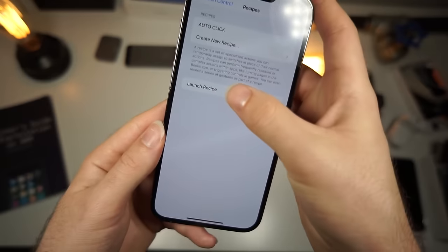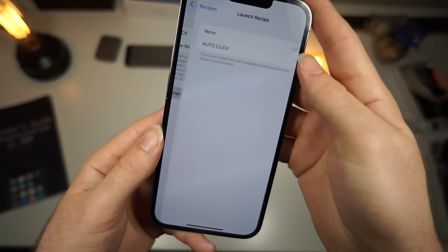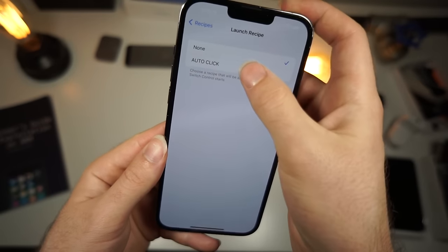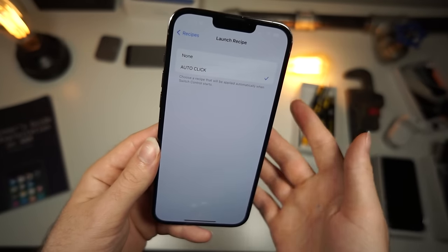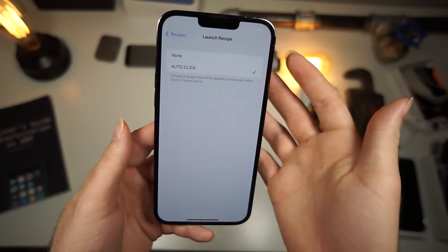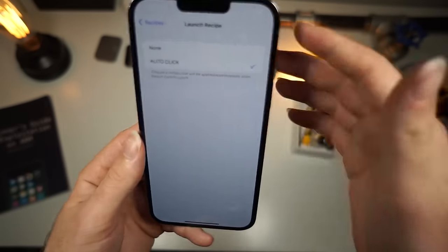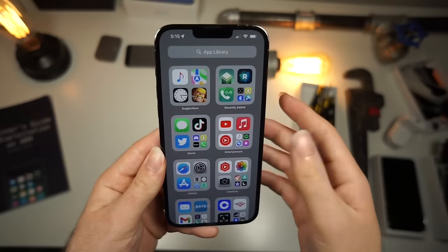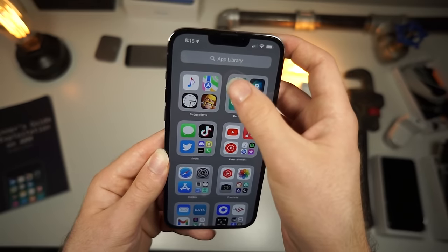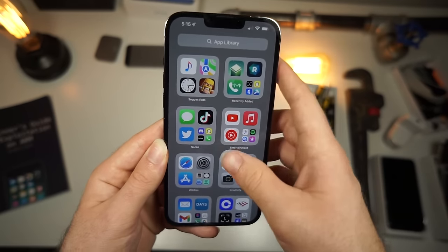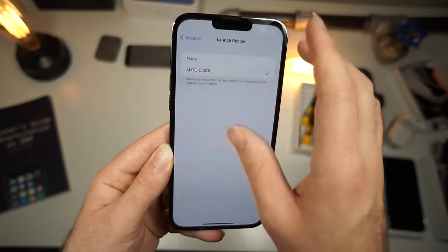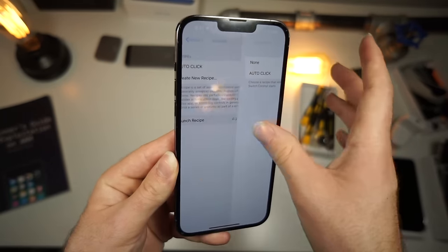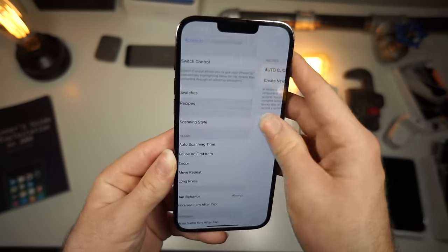It's critical that for Launch Recipe you select 'auto clicker.' I was fiddling around with this, forgot to do that, and it didn't work. Now go back into your Settings — one more step and we're done.